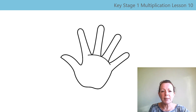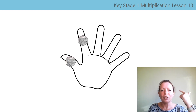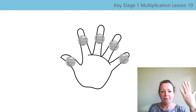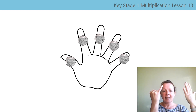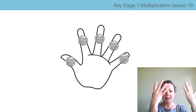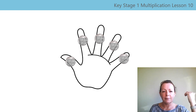Let's practice forward skip counting again, using our fingers to keep track. Are you ready? Ten, twenty, thirty, forty, fifty, sixty, seventy, eighty, ninety, one hundred. Well done!